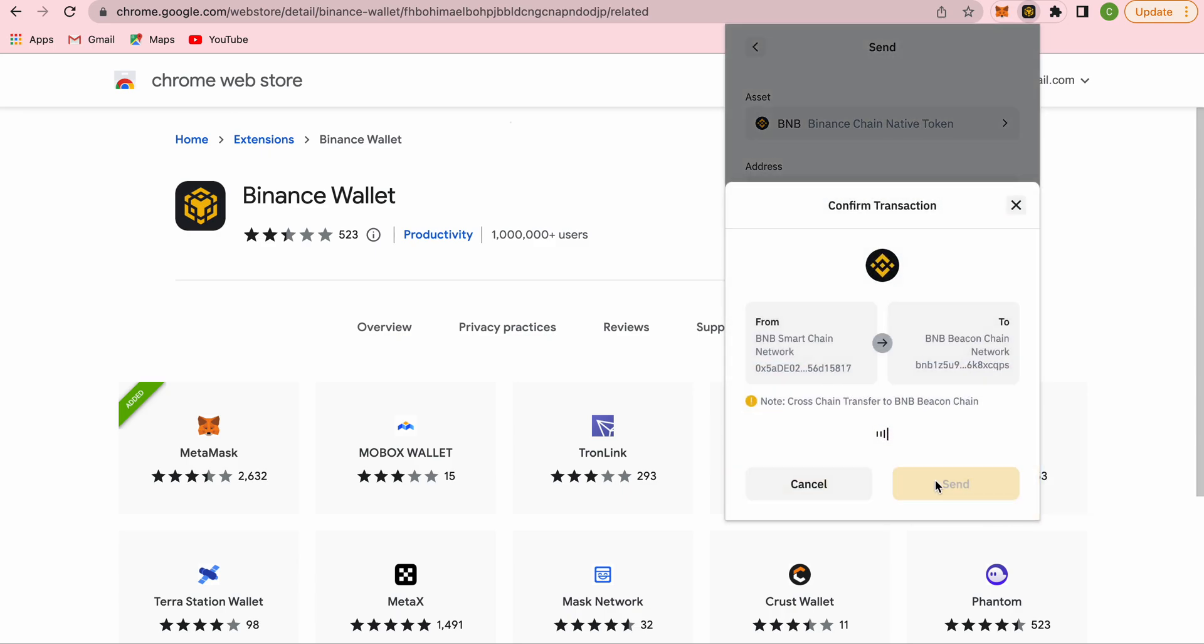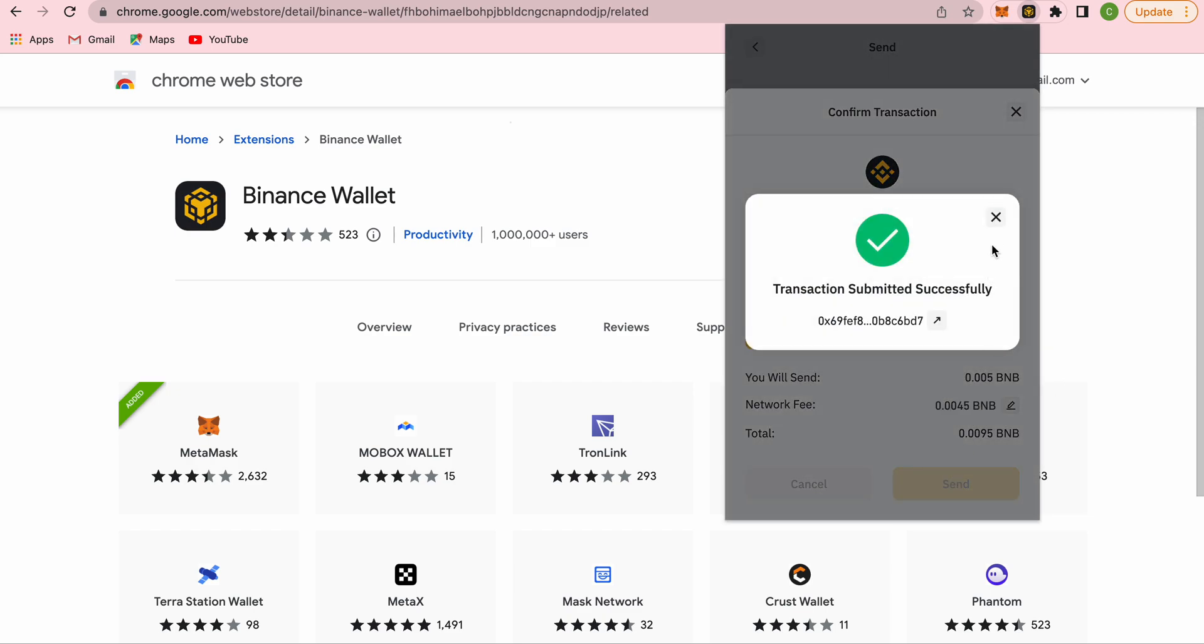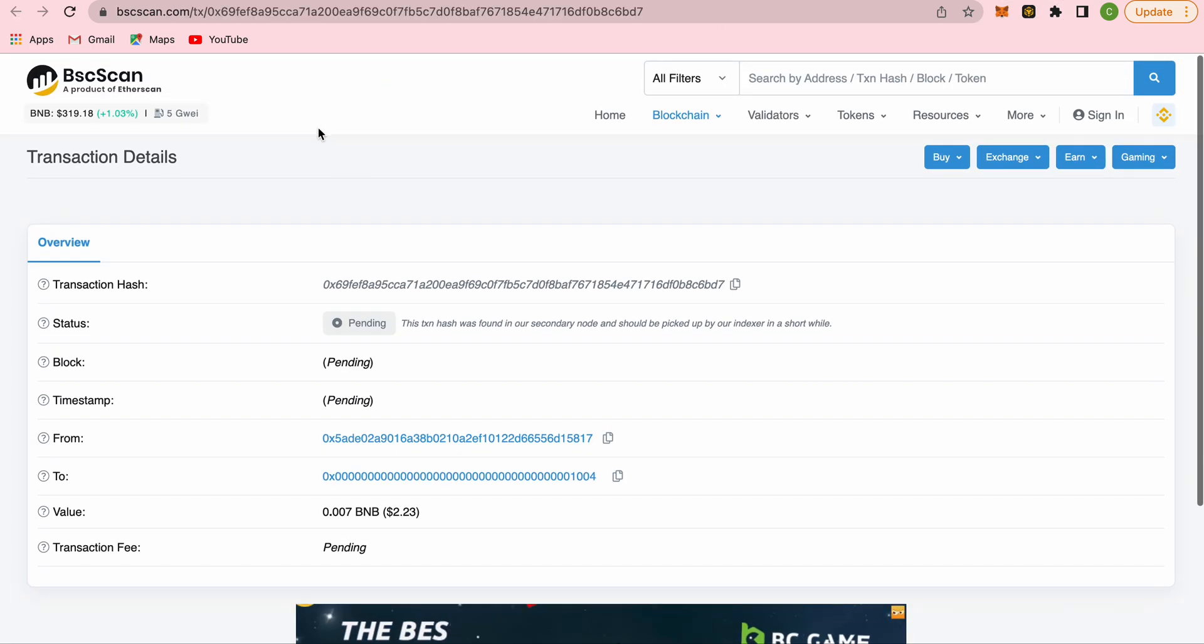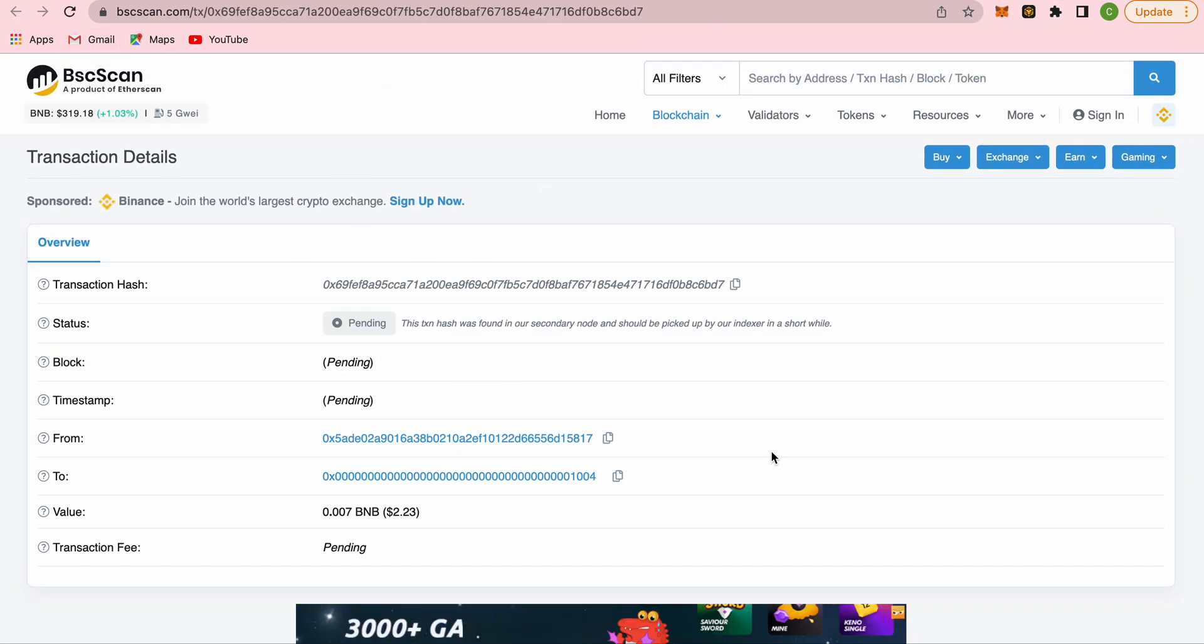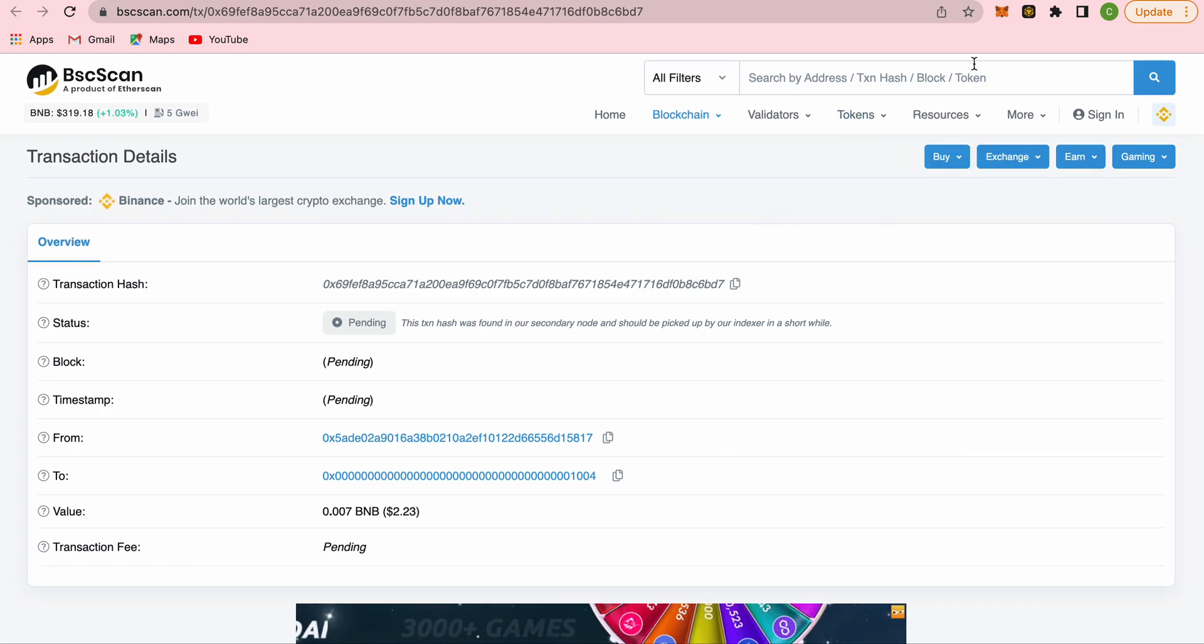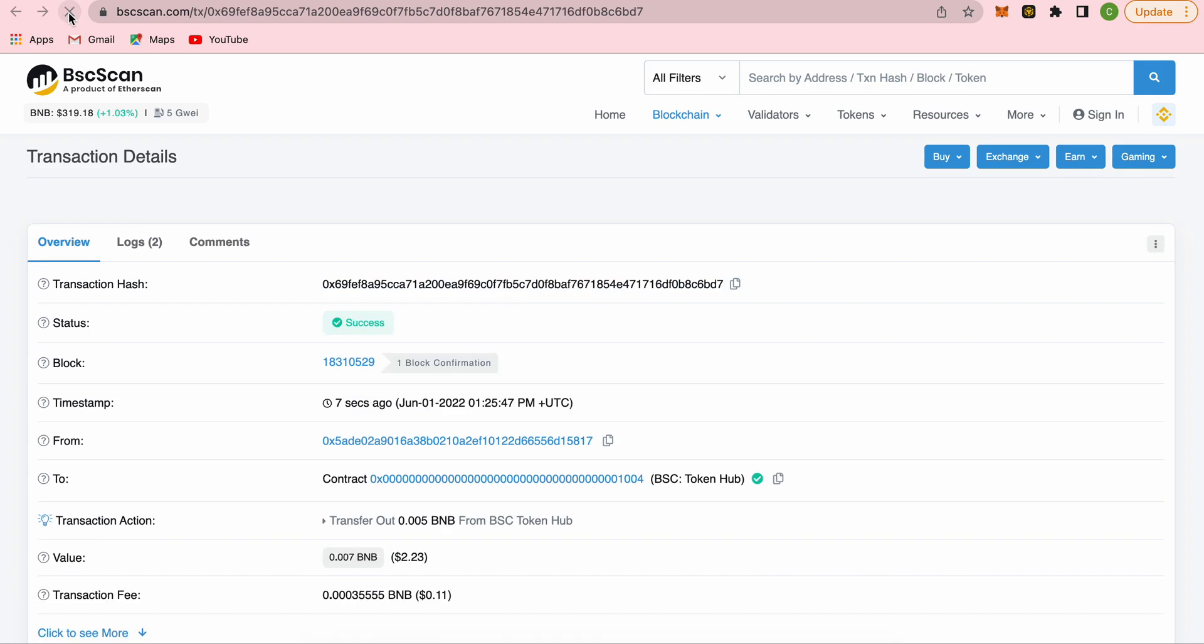Then we click on send. Double check everything is correct, click on send. Transaction submitted successfully. If we go to bscscan.com, we'll see that it's being mined. It's not ready yet, so we just wait a little bit. It's very fast actually. Smart Chain—yeah, now we see success.